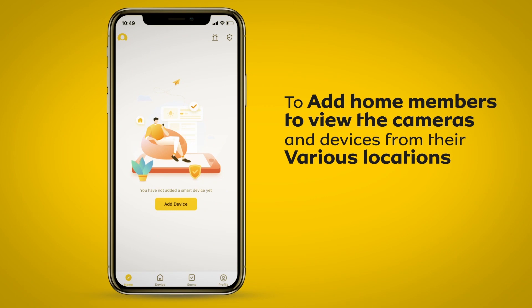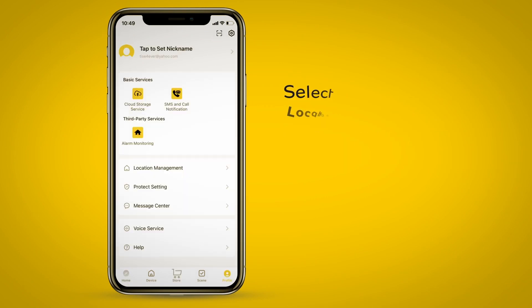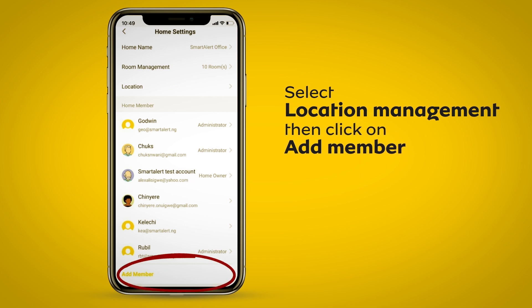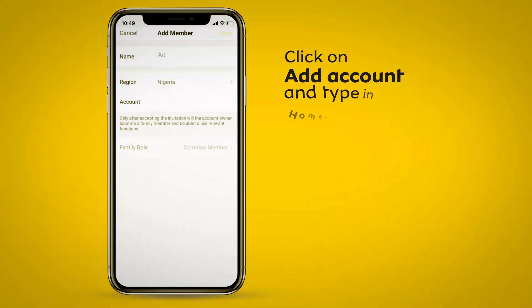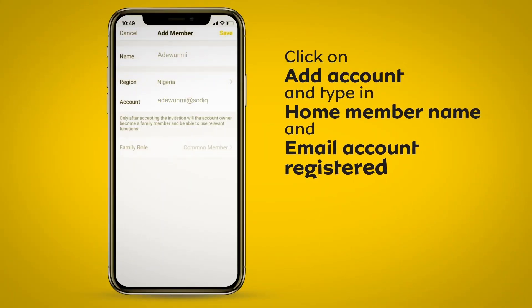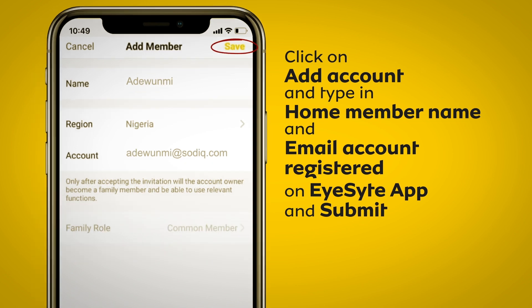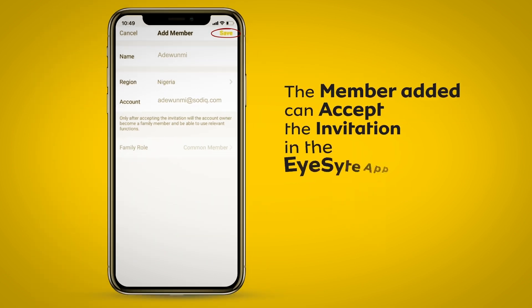To add home numbers to view the cameras and devices from their various locations, select Profile Menu. Select Location Management then click on Add Member. Click on App Account and type in home member name and email account registered on iSight app and submit. The member added can accept the invitation in the iSight app.